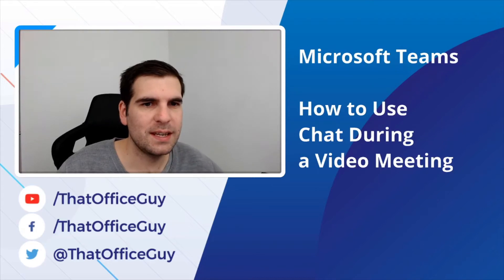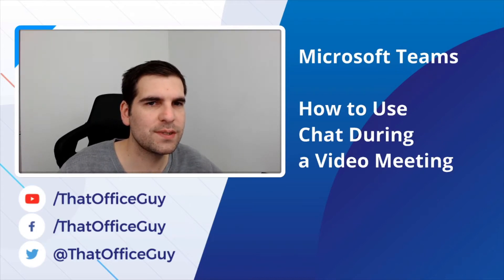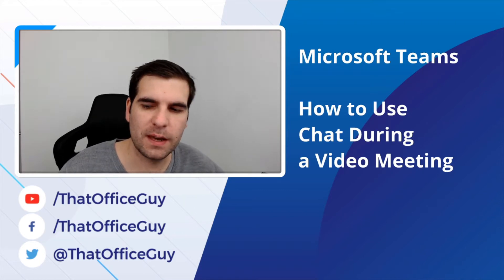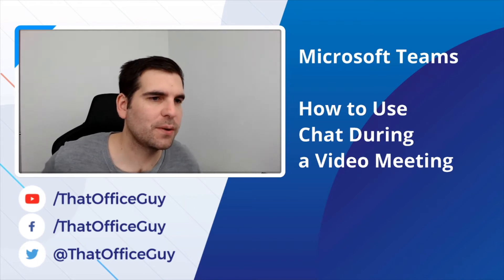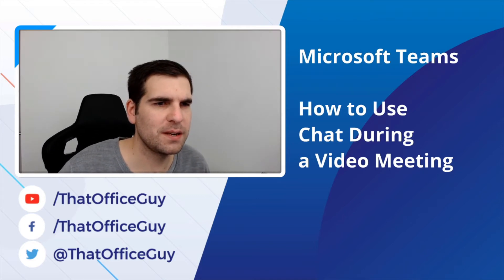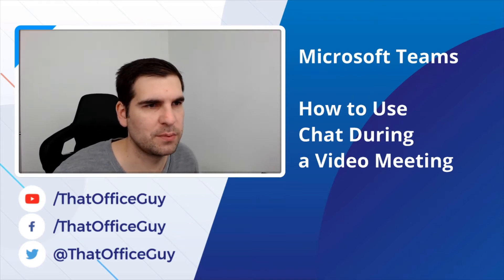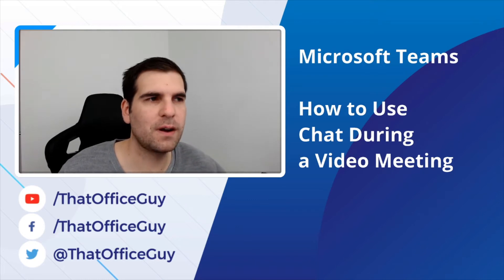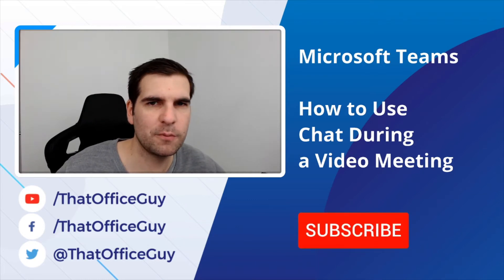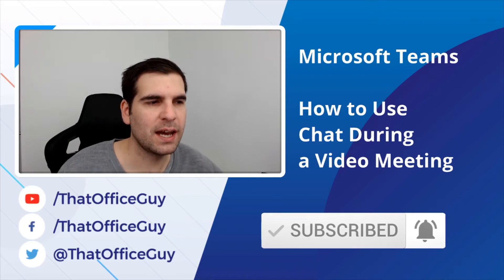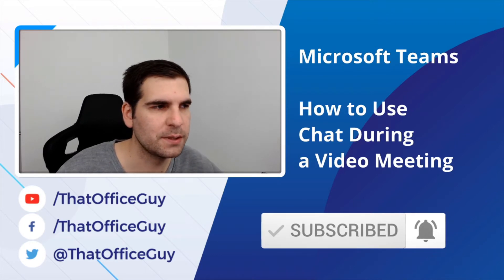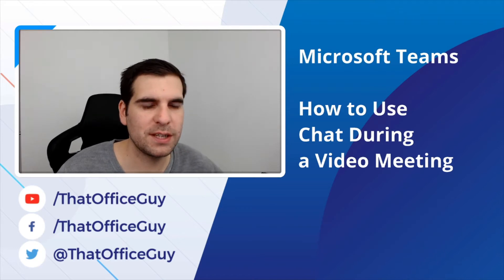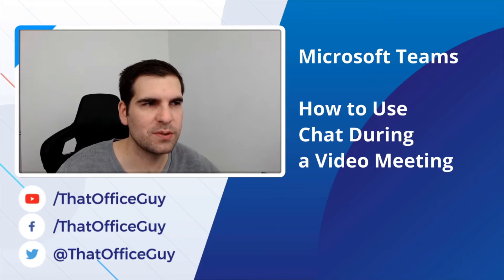Hi, my name is Nick and today I'm going to show you guys how to use chat during a video meeting. There are a few ways that you can actually go ahead and do this, and I'm going to go through as many of these different methods as possible with you guys. So as always, if you do find this video useful and informative, do go ahead and click that like button and consider subscribing to the channel.